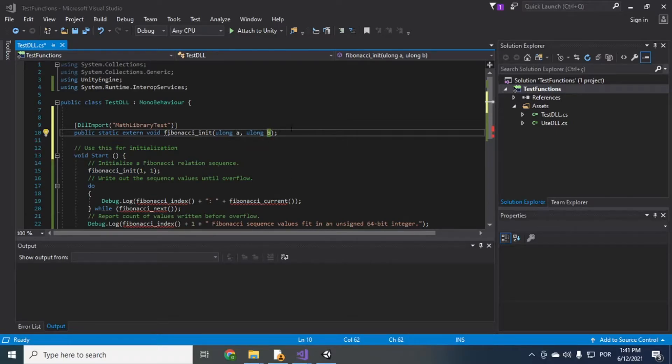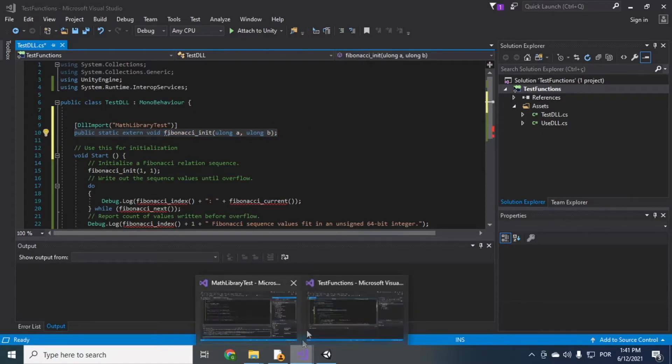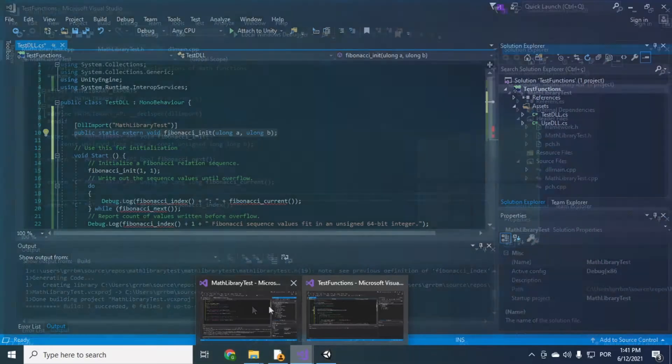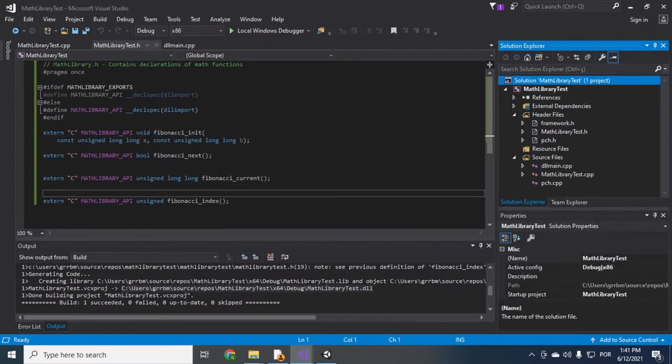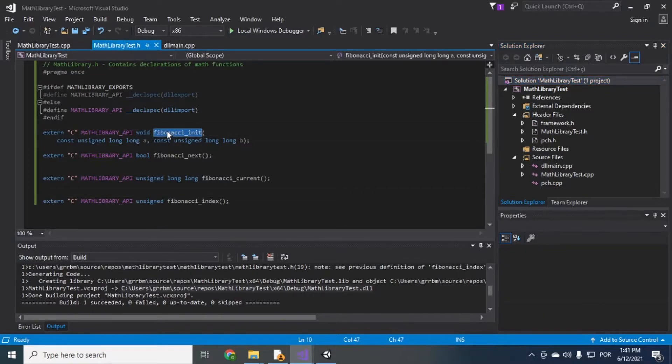Okay. So this is translation of the function signature from our C++ project. So here if you go back to MathLibraryTest, you have the signature. It's a void Fibonacci init.